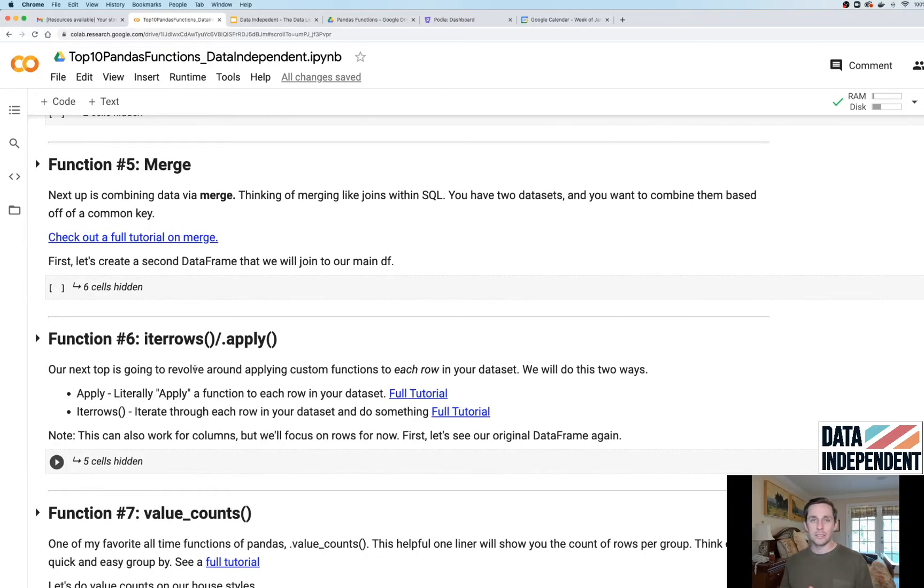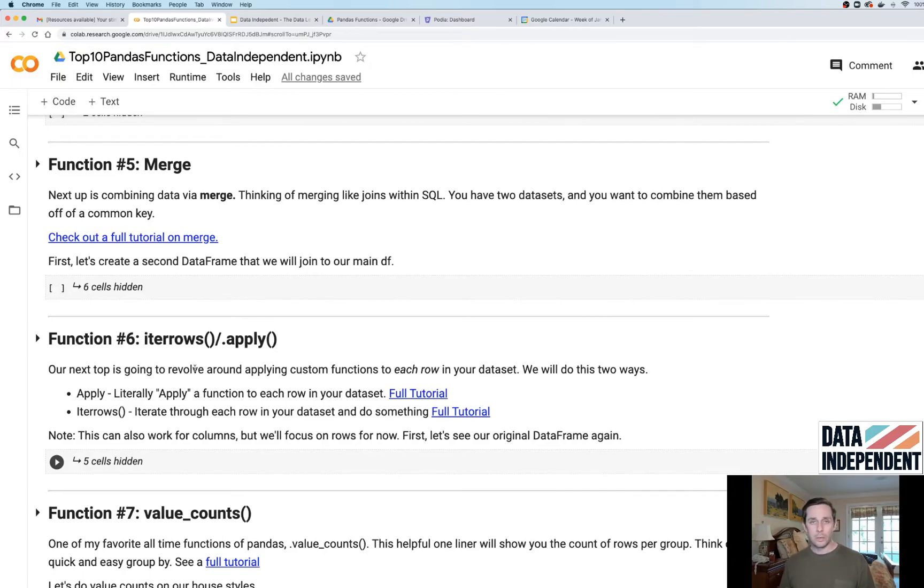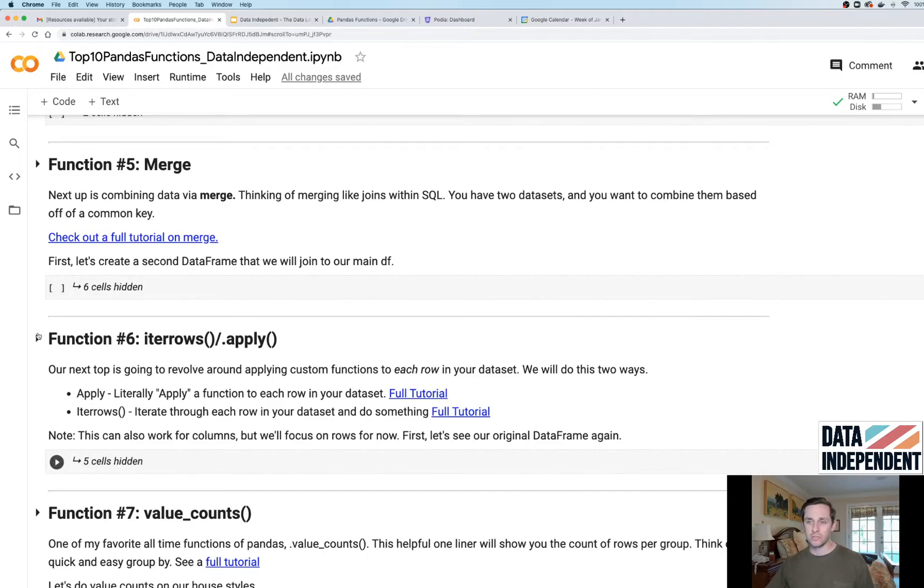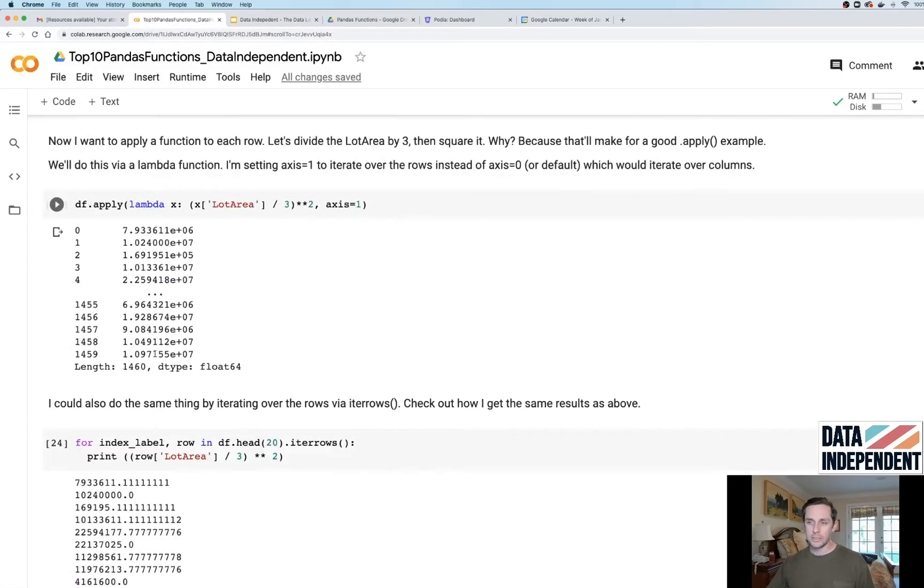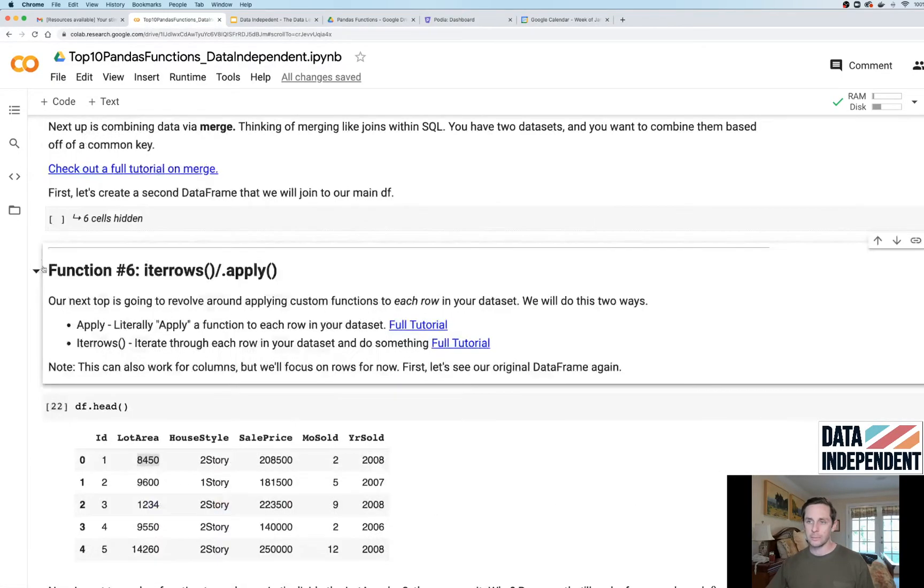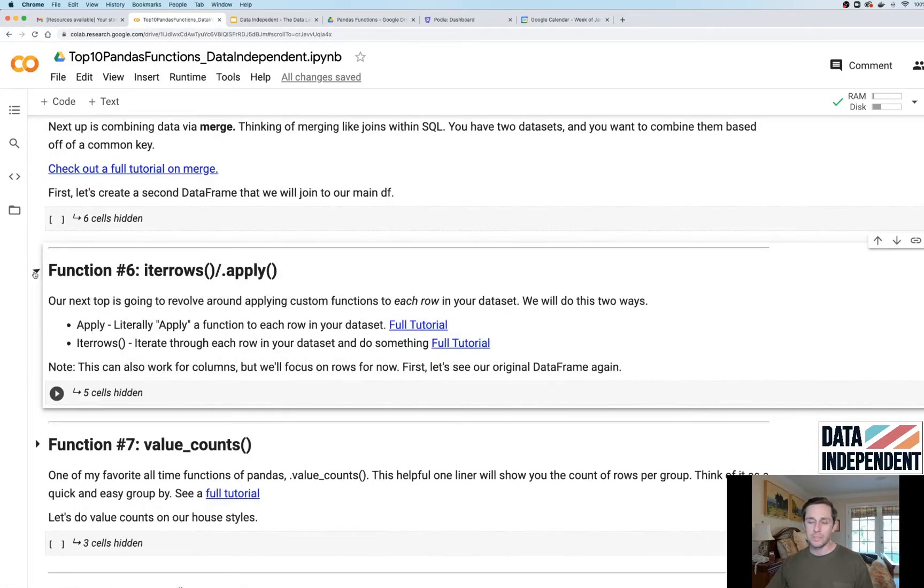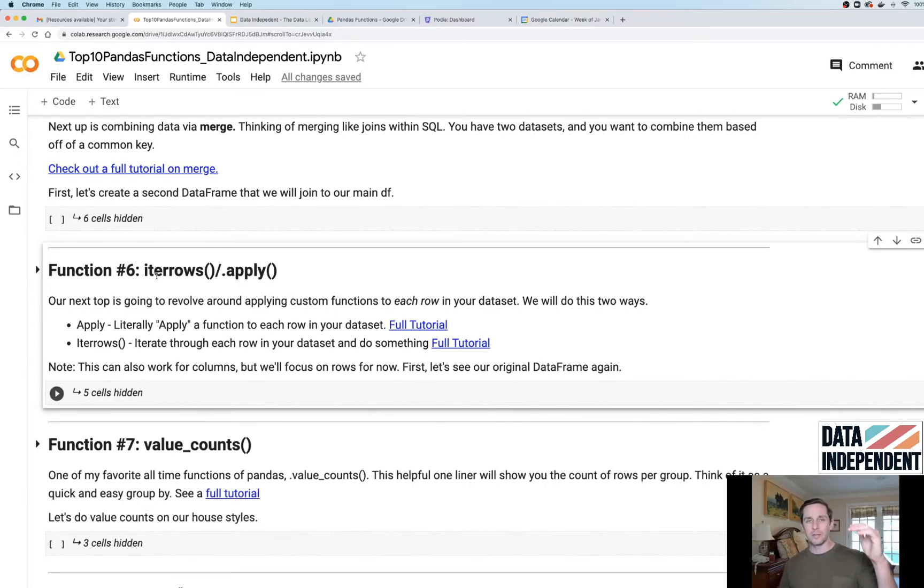dot apply is a type of vectorization and it's gonna go really quick. iterrows is gonna perform like a for loop. In the full tutorial, you can actually see us do this for loop right here and see what this code looks like. This is really good for when you have something complicated and you want to apply it to all of your different rows in your data frame.